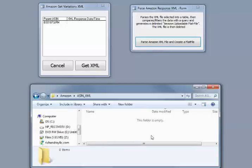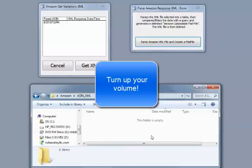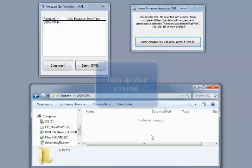All right, this is a quick training video on how to get the data from Amazon using the API software and then parsing it to generate the flat file template.